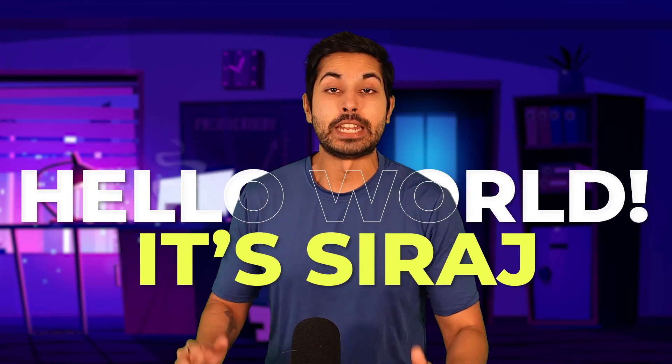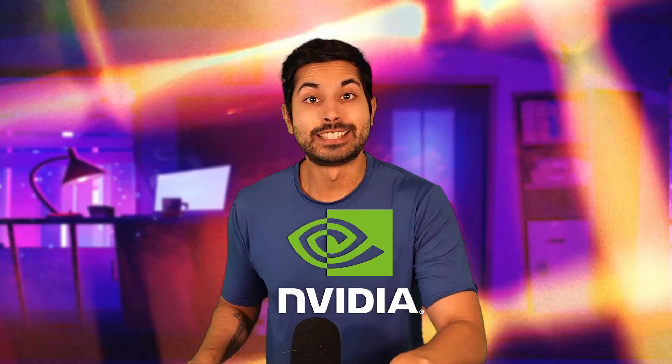Hello world, it's Siraj. NVIDIA is terrified of this new AI chip that Intel just released.